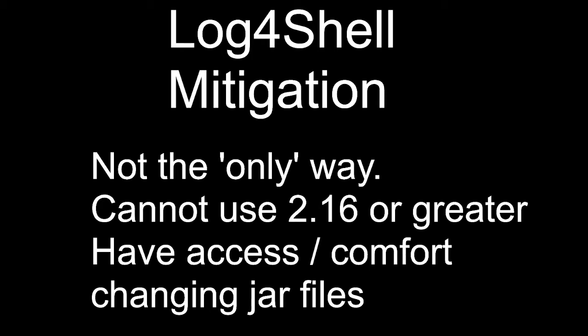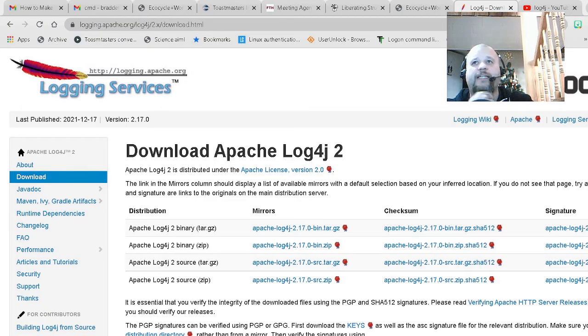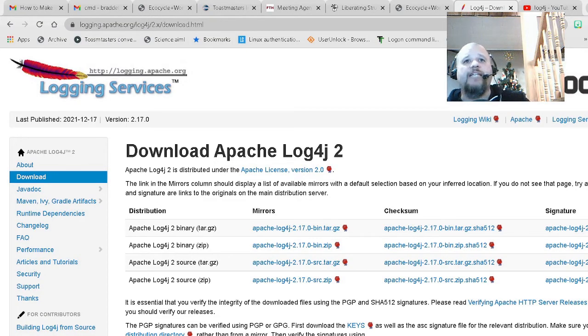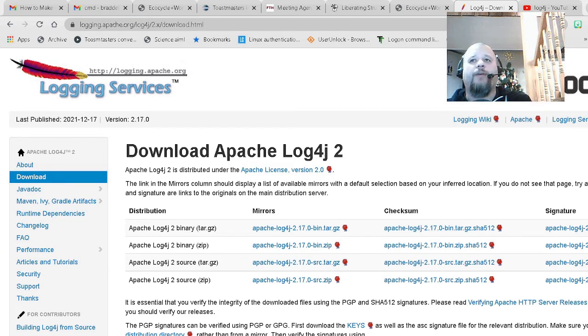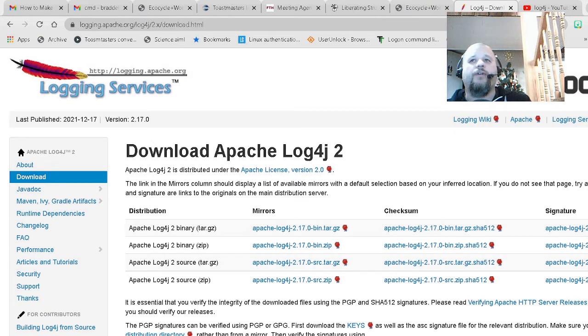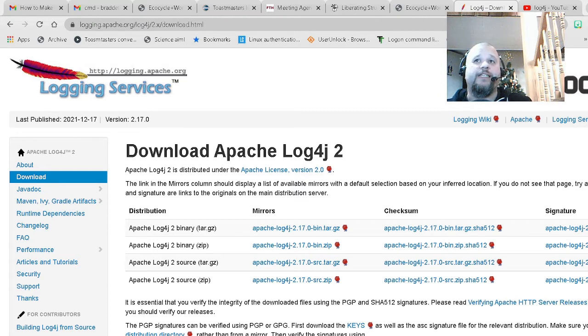So the best option, if you can, is simply to go to that site, the Apache download page, you can see it here, download the latest version, extract the relevant jar files that you need for your project and then copy them into the folder and then rebuild. But we're going to go over the example where you can't do that for whatever reason.